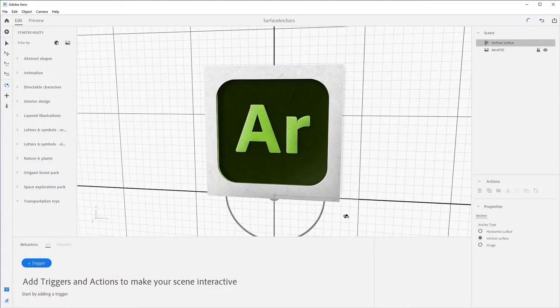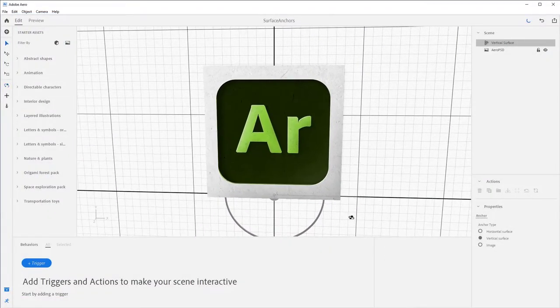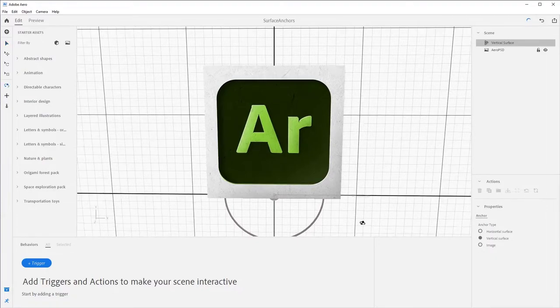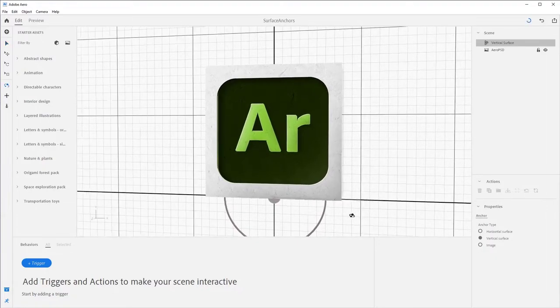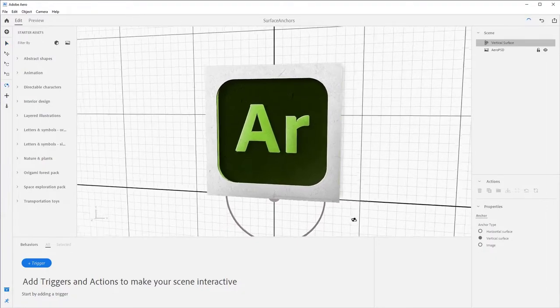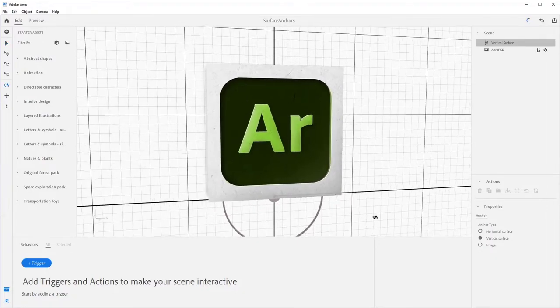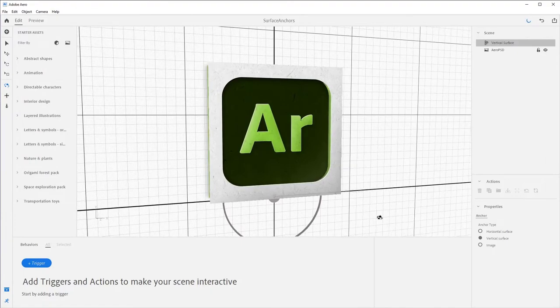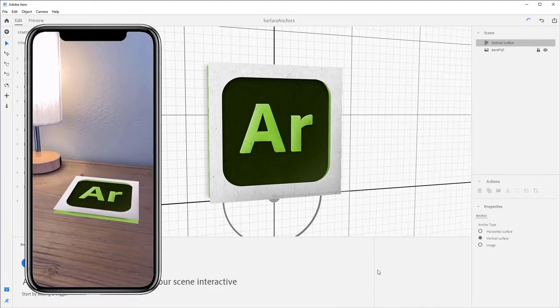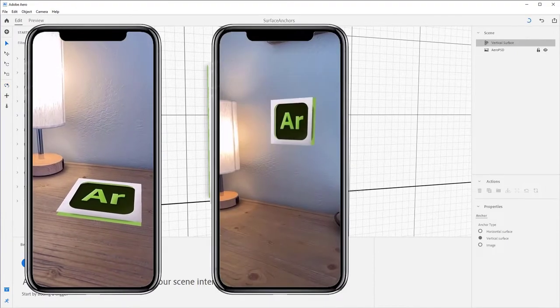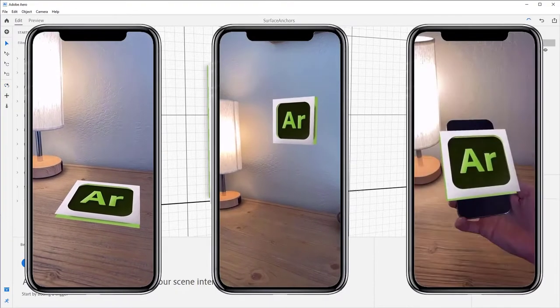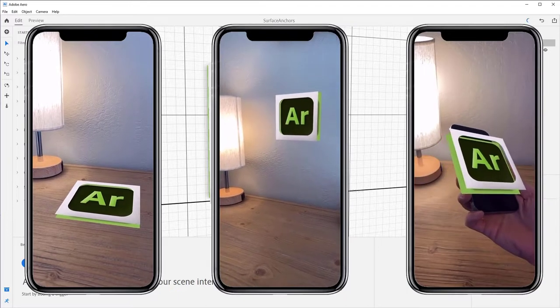One of the first things you need to decide when creating augmented reality is how your experience will be anchored or placed in the physical world. For example, will your AR scene be experienced on the ground, on the wall, or fixed to a 2D image?